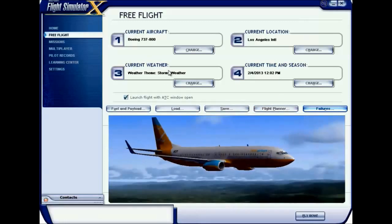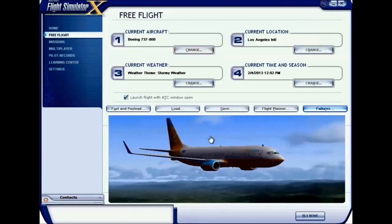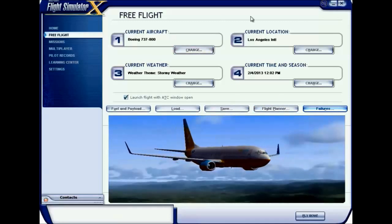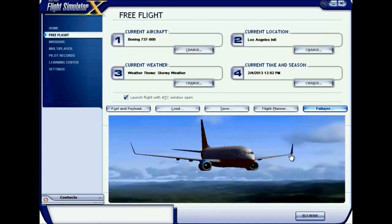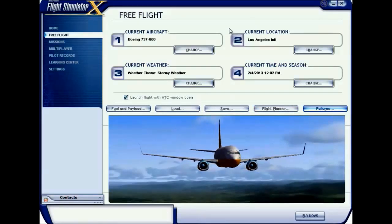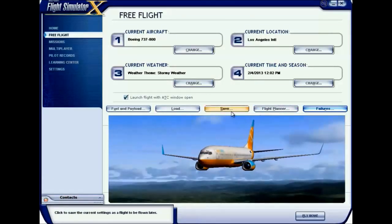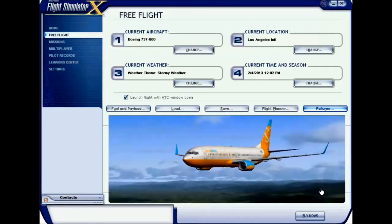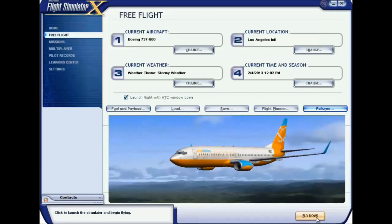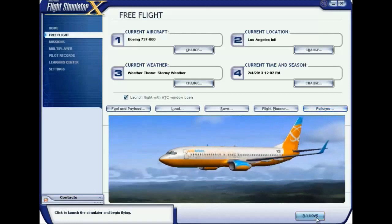After all the settings are done and everything is completed, you're ready for the flight. Just click the Fly Now button and have a happy flight.